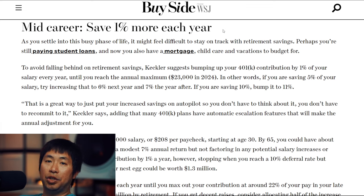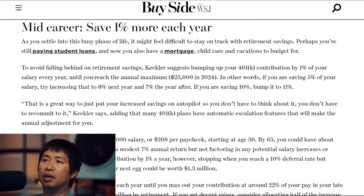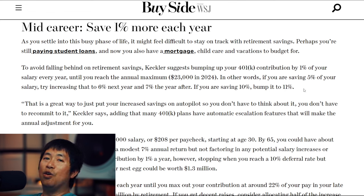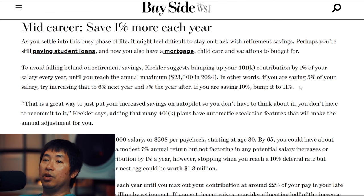Here is the Wall Street Journal. It says mid-career, save 1% more each year. So in the middle of your career, they recommend that if you're saving 5% of your salary, try increasing that to 6% next year and 7% the year after. If you are saving 10%, bump it up to 11%. So whatever you're contributing, they recommend bumping it up by 1% of your salary every year. According to the Wall Street Journal, they want you to take whatever you're contributing and keep bumping it up by 1% each year.